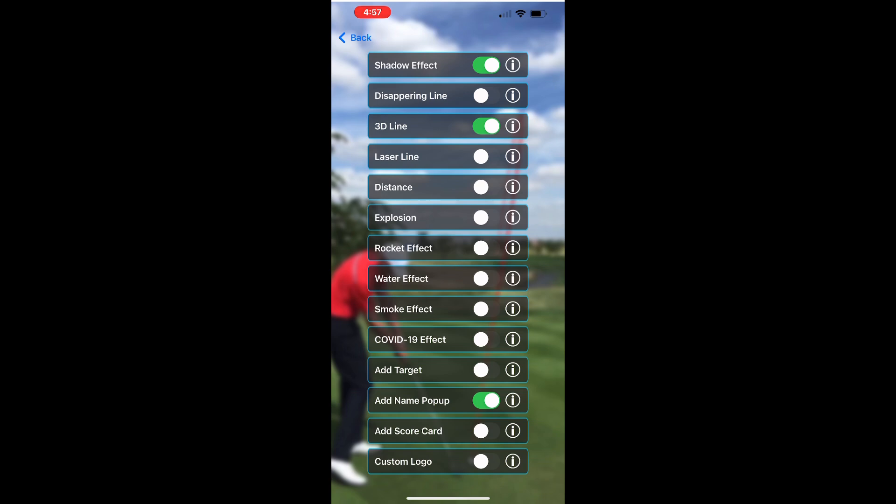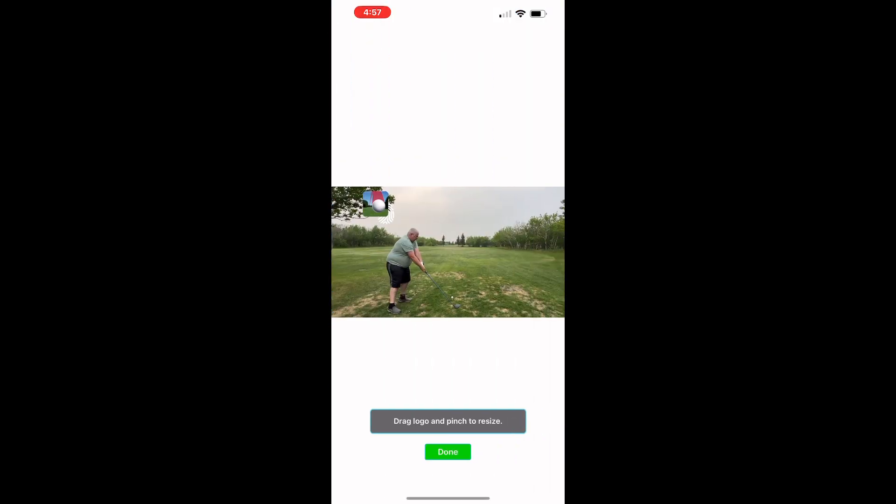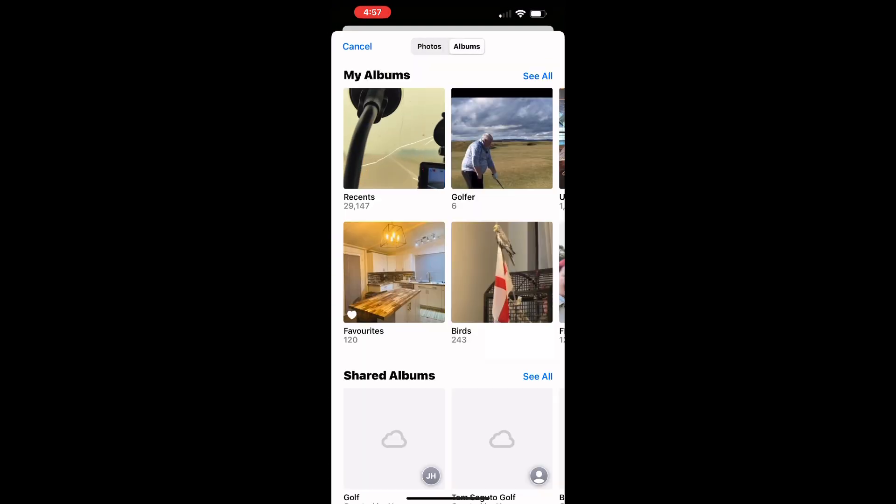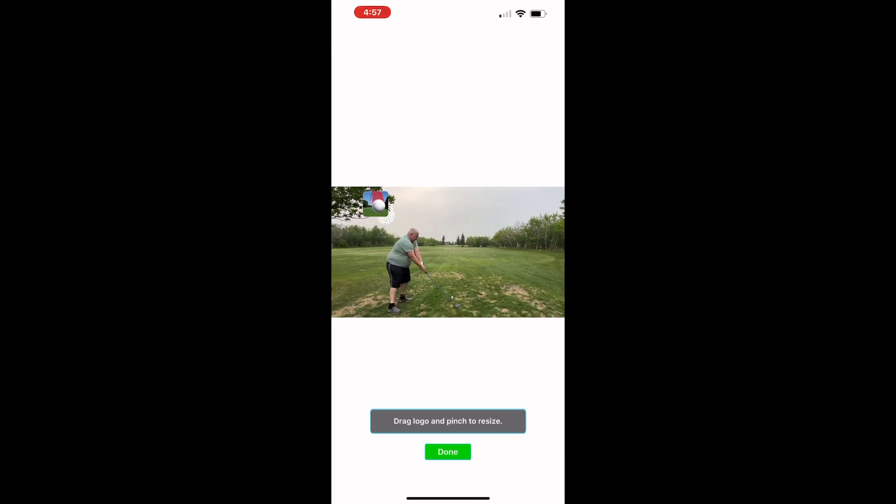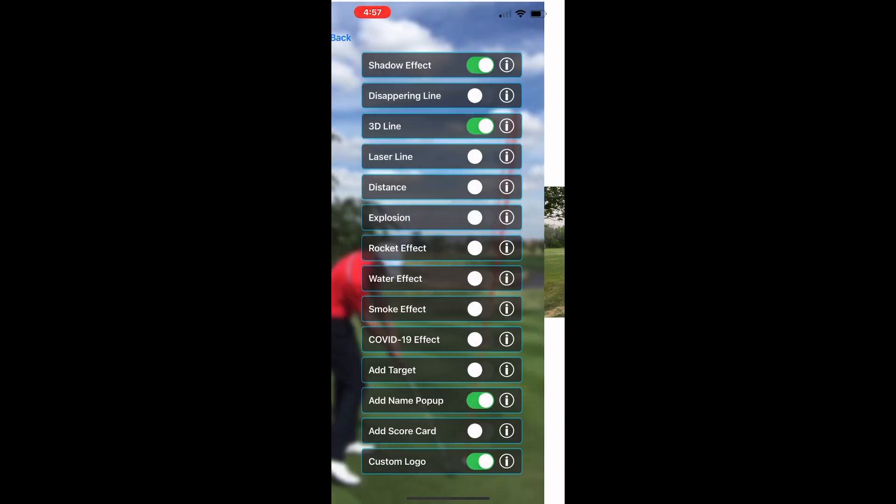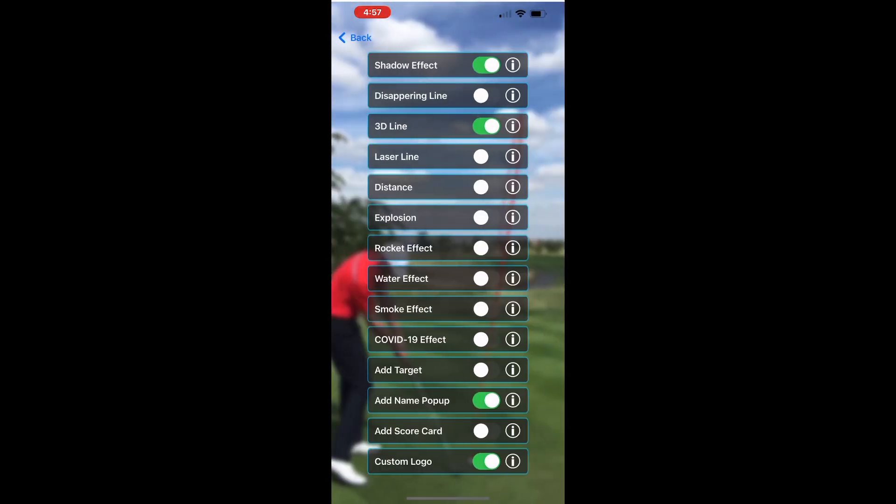I also like using the custom logo from time to time so we'll select that. We go into our camera roll again, find our logo and then drag it into position. I mean this is really simple to use. Once you're happy you click done.